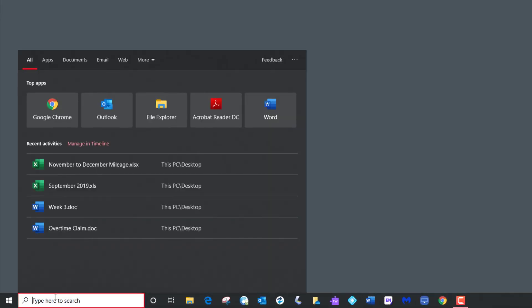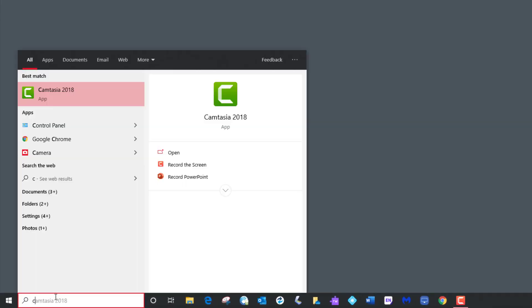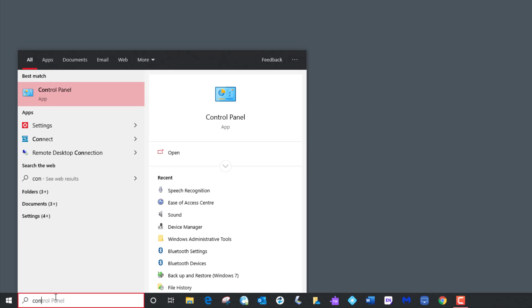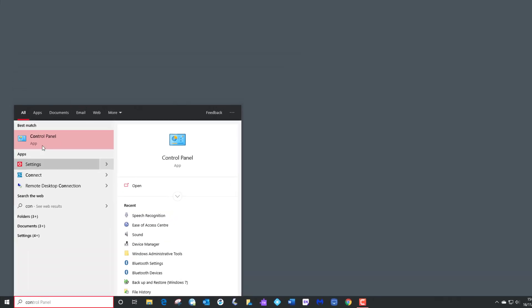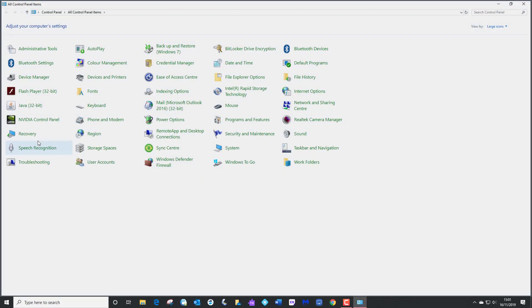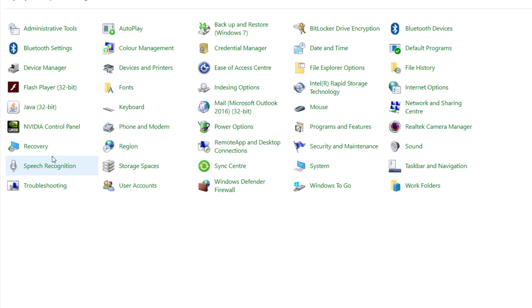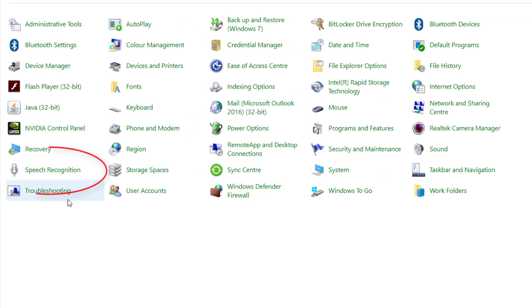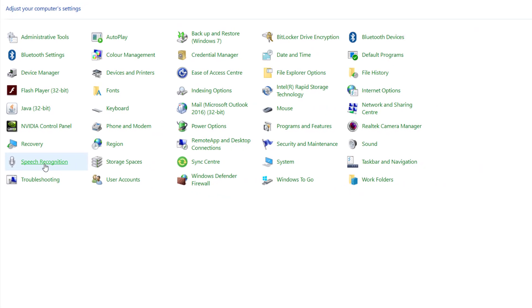In the search box here, let's go to Control Panel first and select Control Panel. I want to come down here and select Speech Recognition and do a left click.